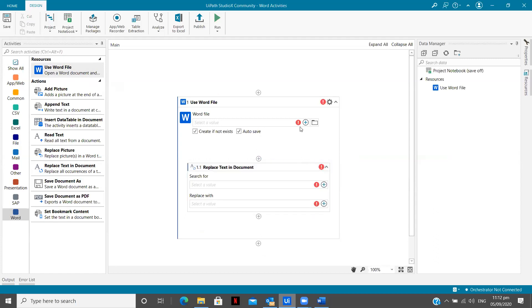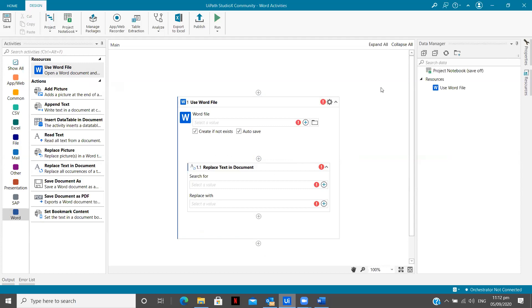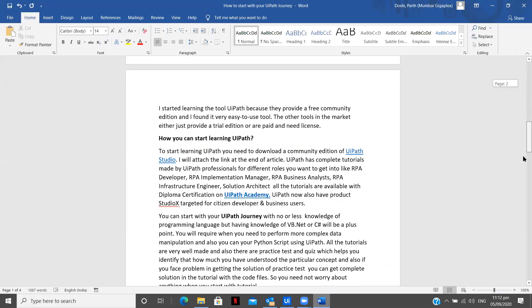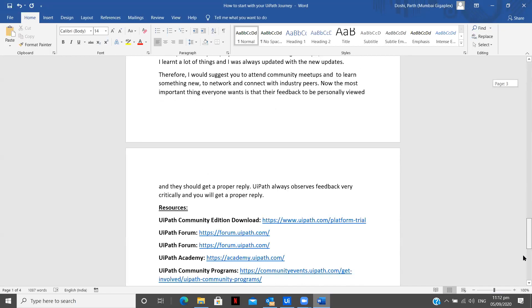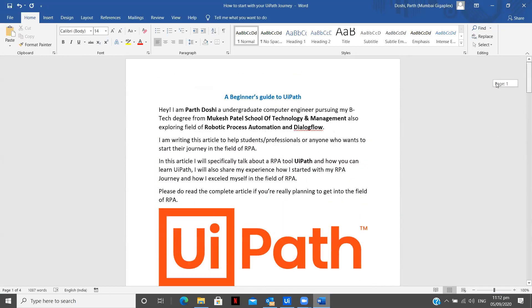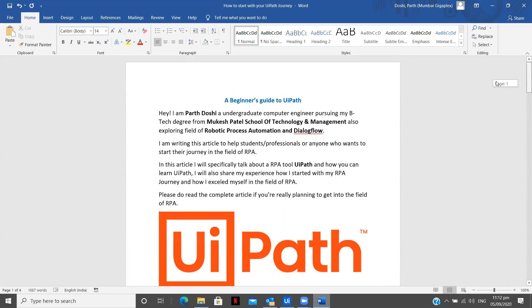So this is basically we are defining or telling our bot that please use this Word file and make the required changes over there. So now let me show you what Word file we are using and what we are going to do. So you see over here, this is one blog which I wrote on Medium, how to start your UiPath journey, a beginner's guide to UiPath.